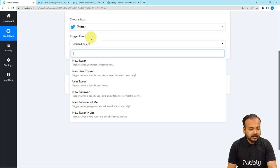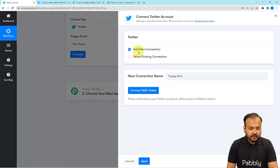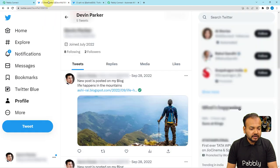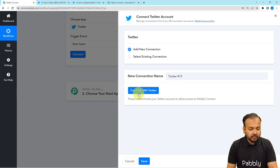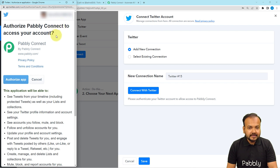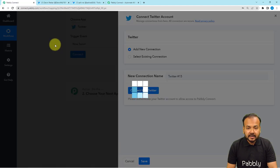Search for Twitter and select it. Select the trigger event as 'New Tweet', then click on the 'Connect' button. It will show you two options — select 'Add New Connection' and it will show a 'Connect with Twitter' button. By clicking on it you can connect with your Twitter account. Click on 'Connect with Twitter' and from here you have to authorize the Pabbly Connect application to connect with Twitter. Click on 'Authorize App' and you can see we are getting connected.